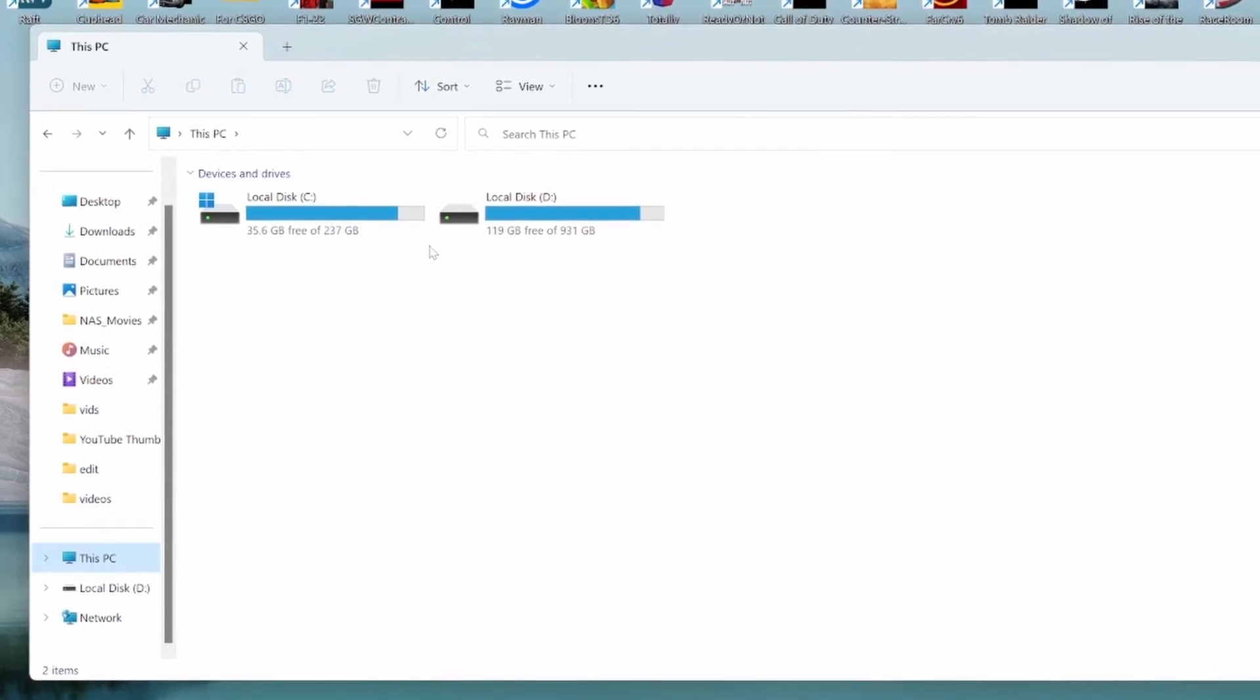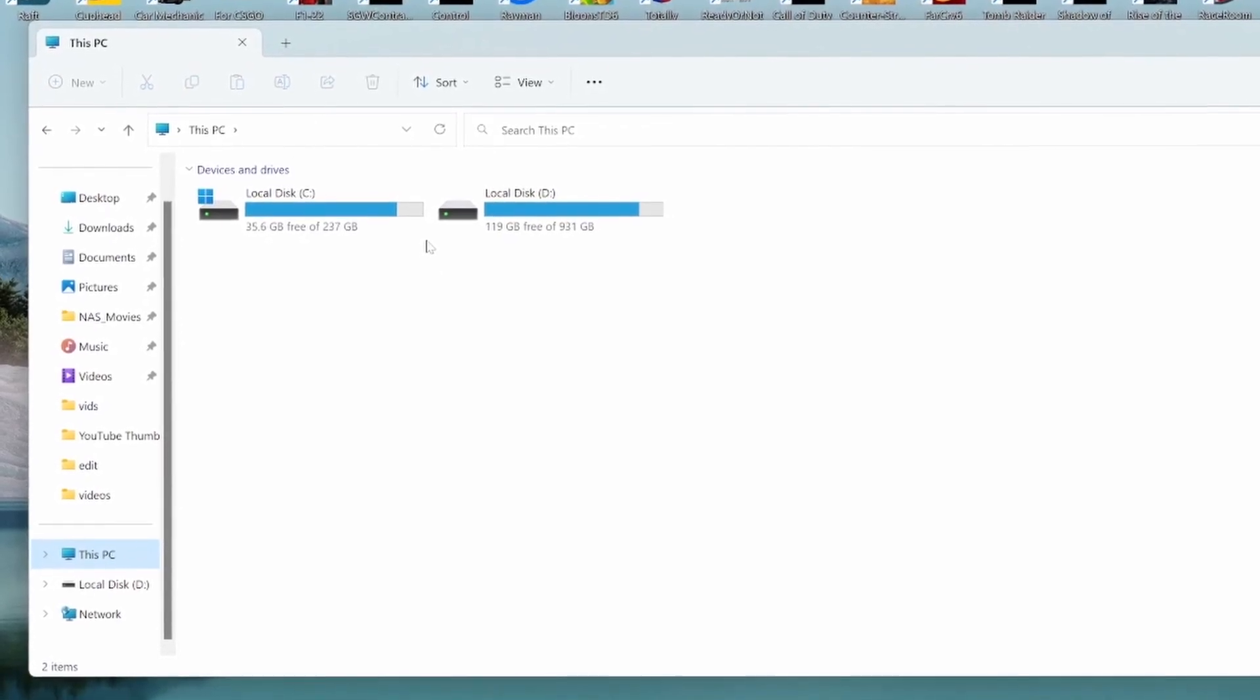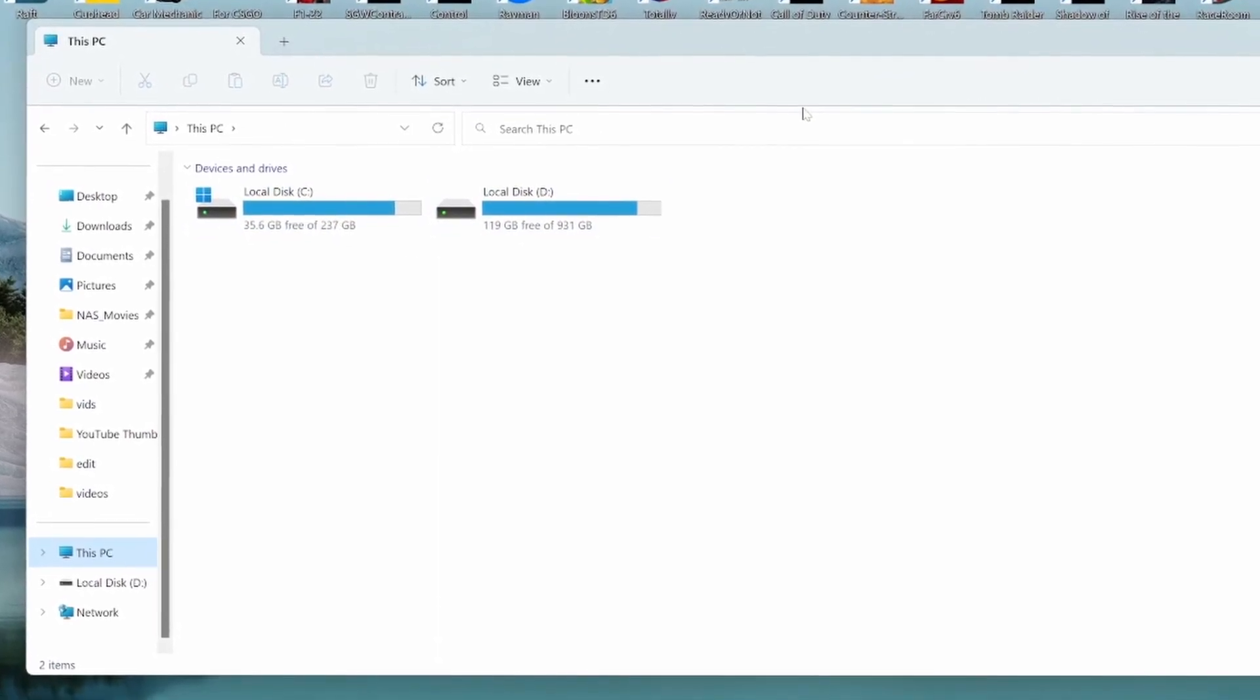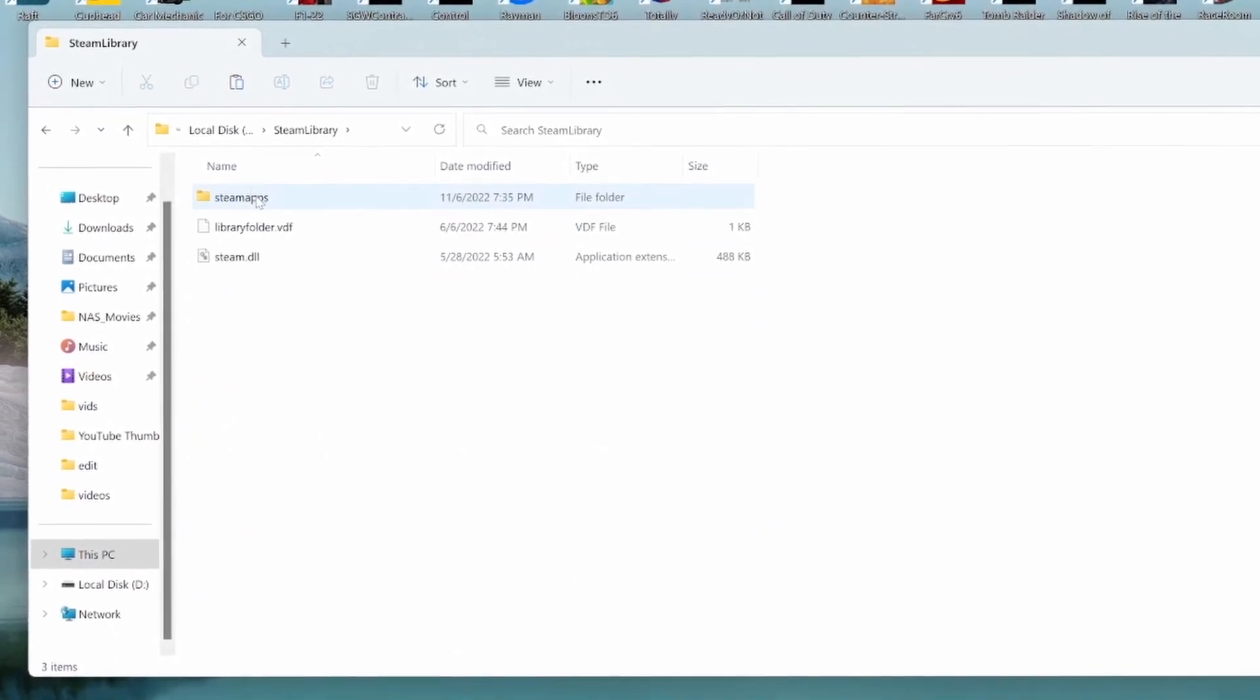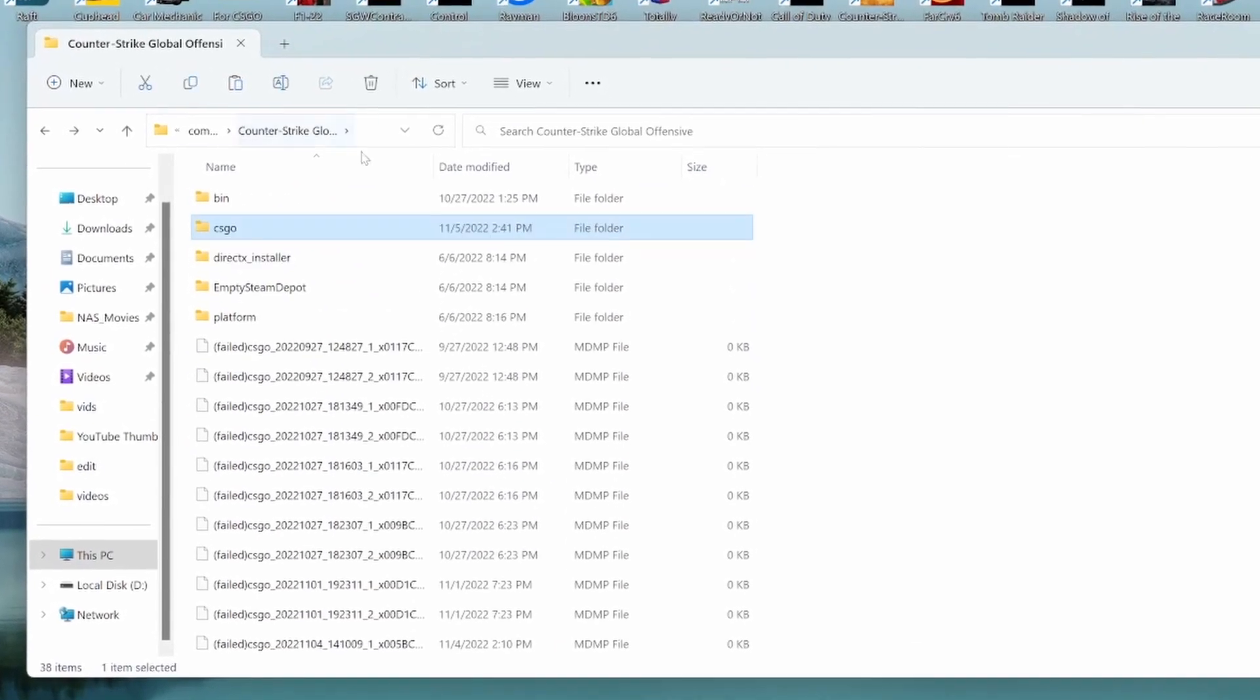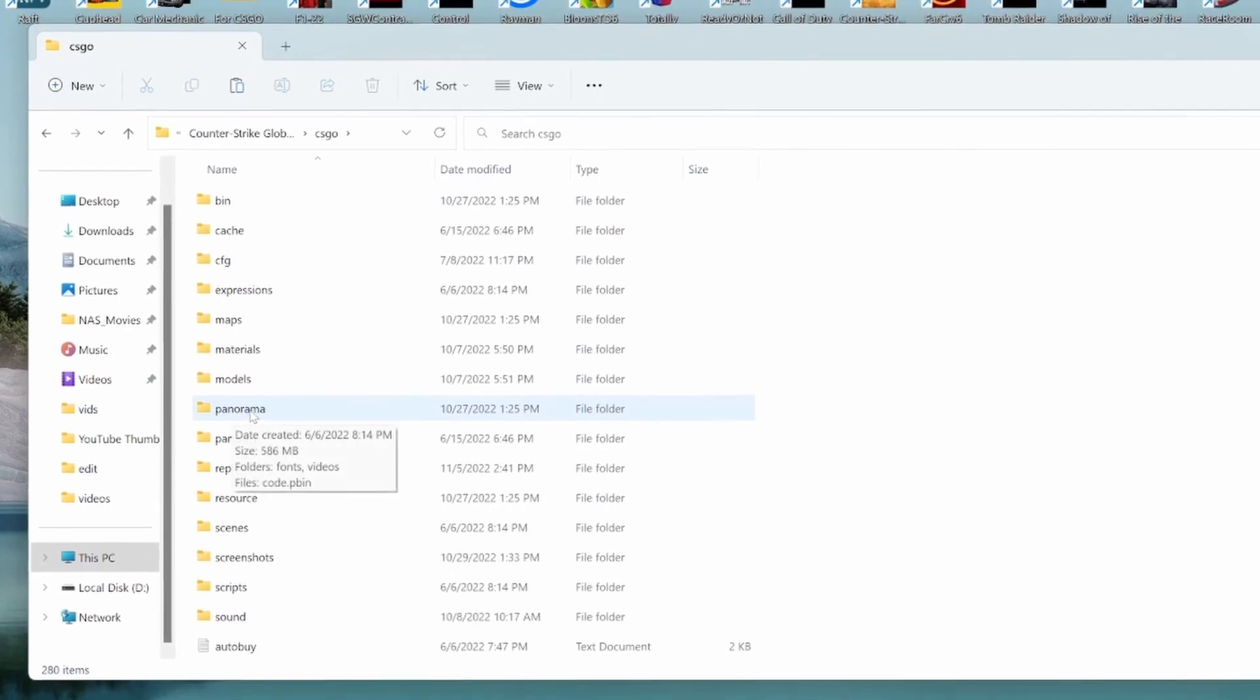Okay, so after you copy those files, keep it there for a second and go to wherever you downloaded Steam, wherever you have all the games in Steam. For you guys, it may be on your C drive, probably is, or if it's on your D or whatever drive. For me, it's on my D drive. So after you open it, you're going to want to go to Steam library, go to Steam apps, common, and then find Counter-Strike Global Offensive. After you're in Counter-Strike Global Offensive, click CS:GO and then here find Panorama.